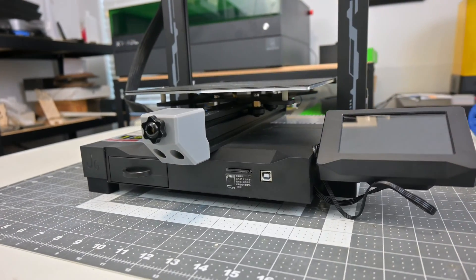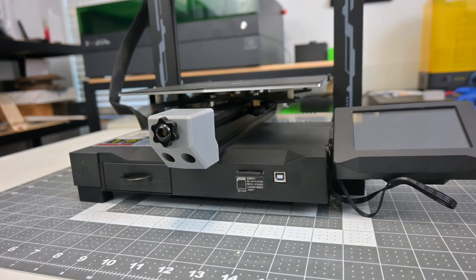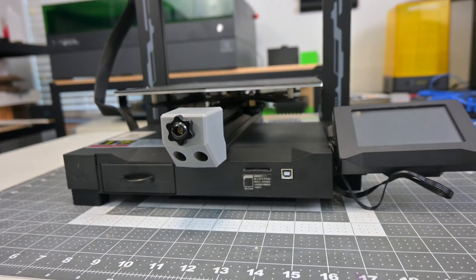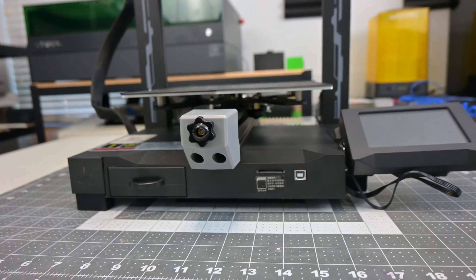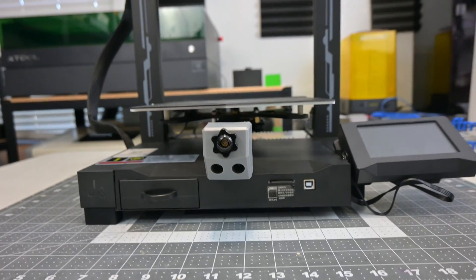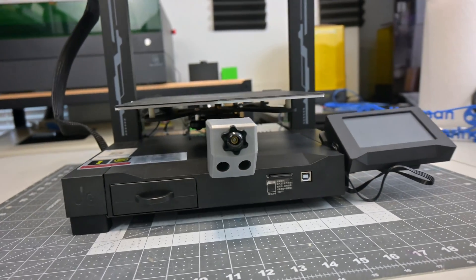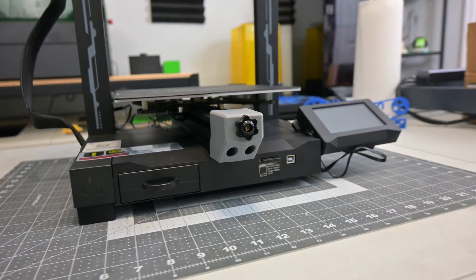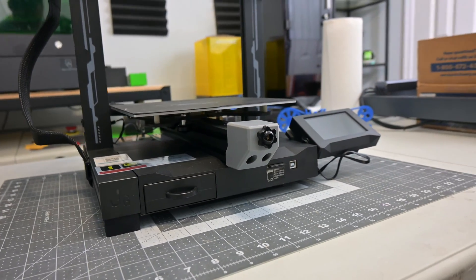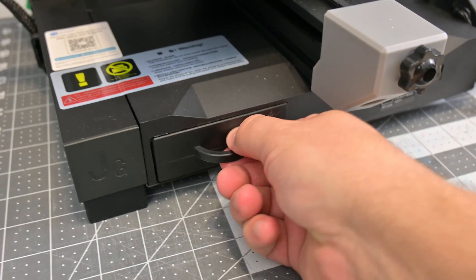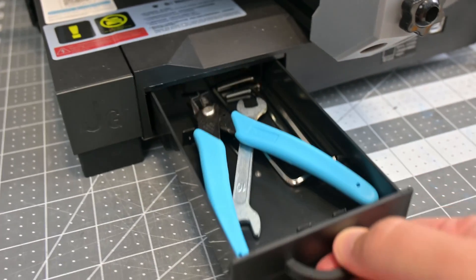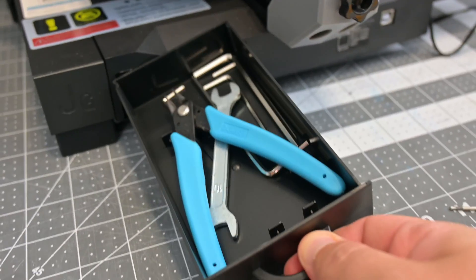At the base of the JGMaker R1 is the USB Type-B port for controlling the printer from your computer or Raspberry Pi, as well as the full-size SD card slot for storing G-code. There is also a small storage drawer, perfect for storing your tools for easy access.